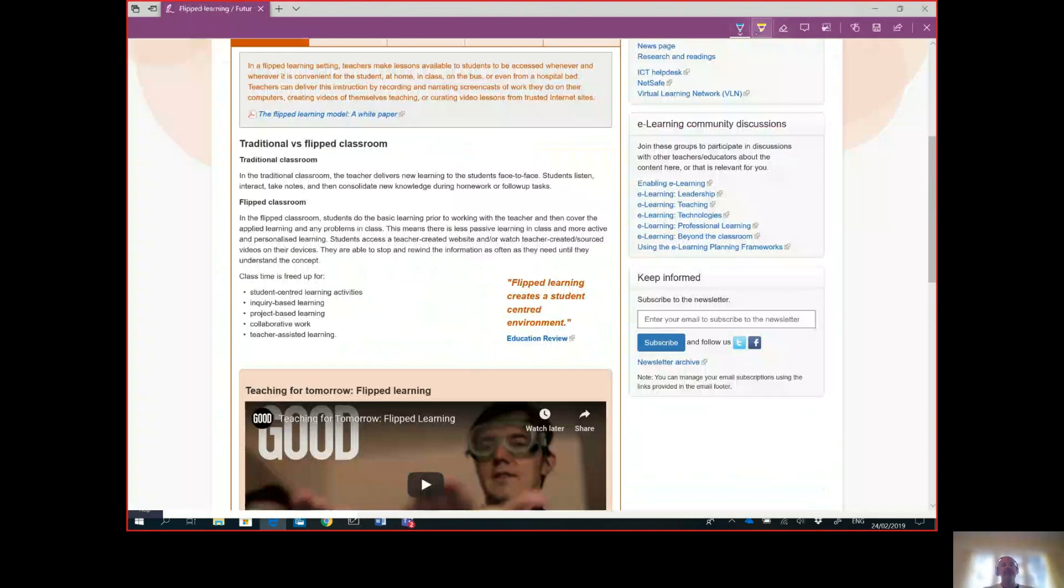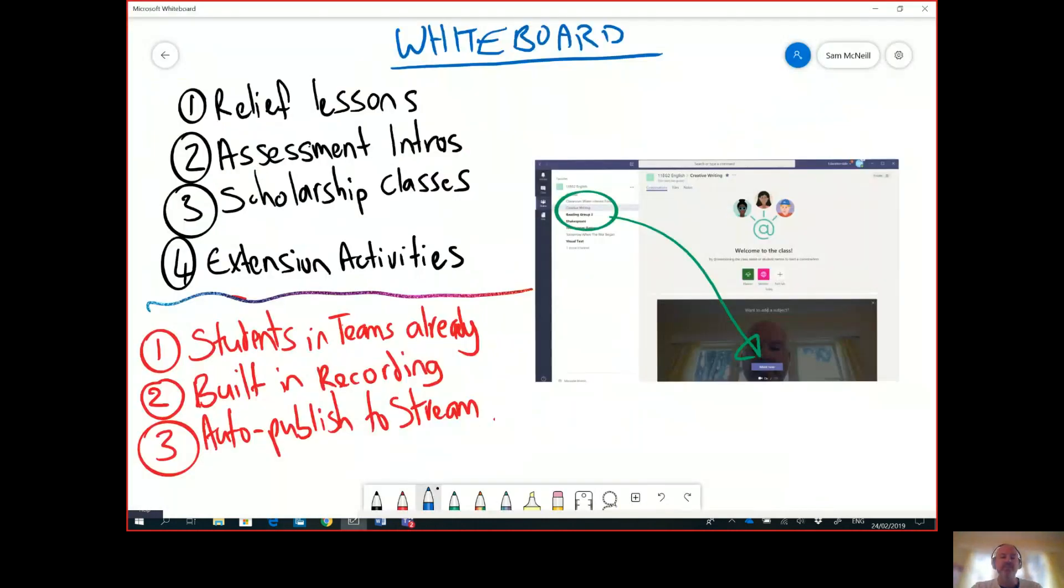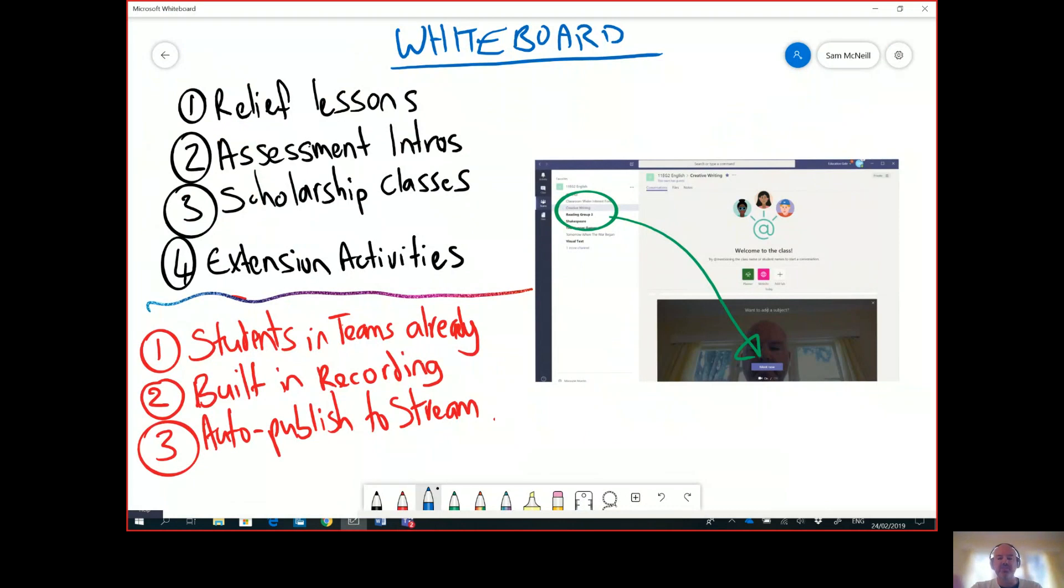But why use Microsoft Teams for this? Well, hopefully your students are already inside of Teams, so that really makes a big difference. Secondly, as I pointed out, it has built-in recording. This is a really cool feature that you can easily come into Teams, record it, when the session is finished it's dropped into your channel and the video is available there.